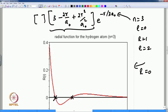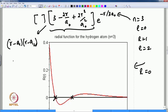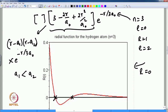Writing the quadratic as (r − a₁)(r − a₂) exp(−r/3a₀) with a₁ < a₂: for r less than a₁, both factors are negative so the product is positive; between a₁ and a₂ the product is negative; for r greater than a₂ the product is positive again. The function tends to increase as r², but exp(−r/3a₀) eventually brings it back to zero. This gives two nodes — the two roots of the polynomial.